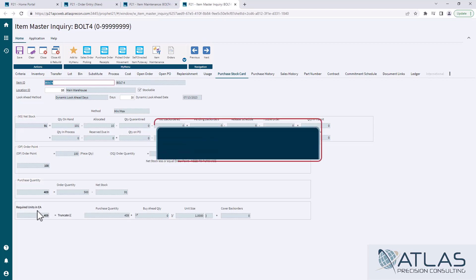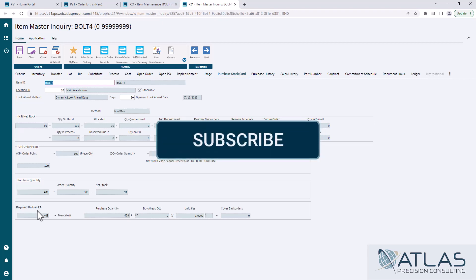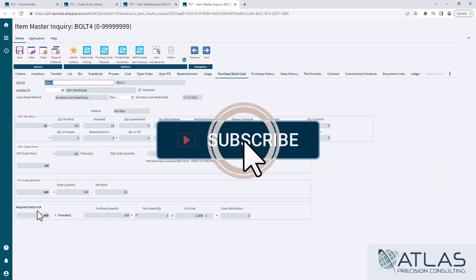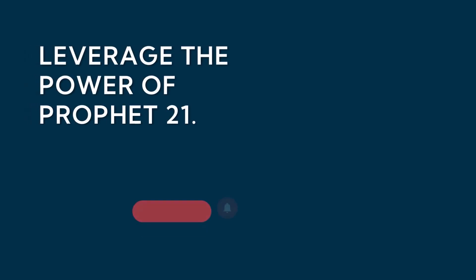If you guys like this video, you want to see other videos like this, you can put a comment or question down below. Make sure you like and subscribe and Atlas is here for your P21 help. Thanks guys.